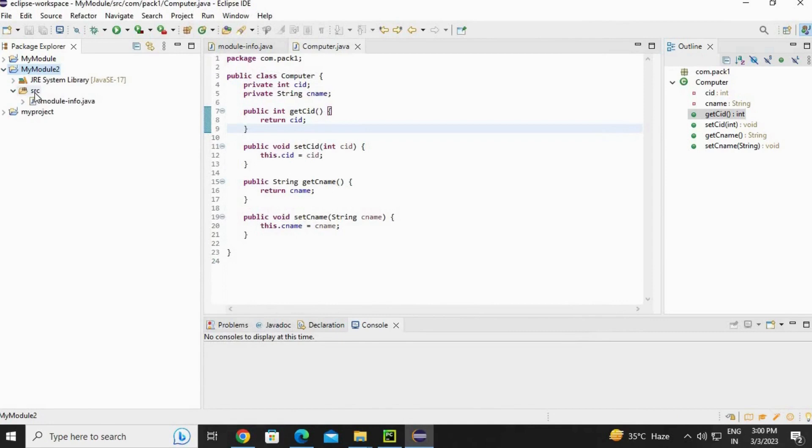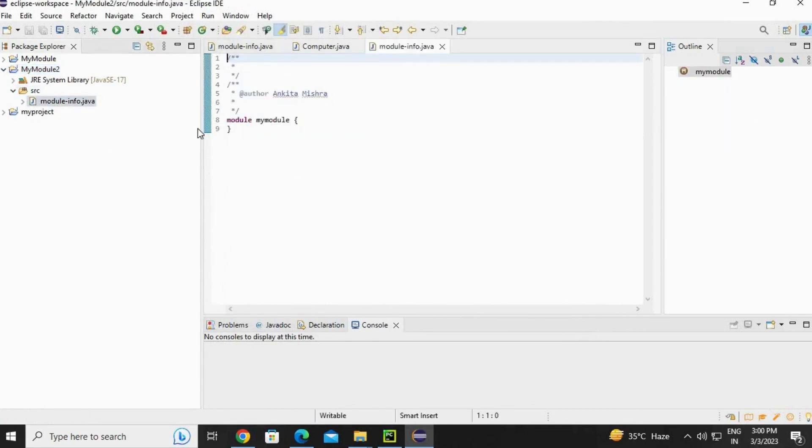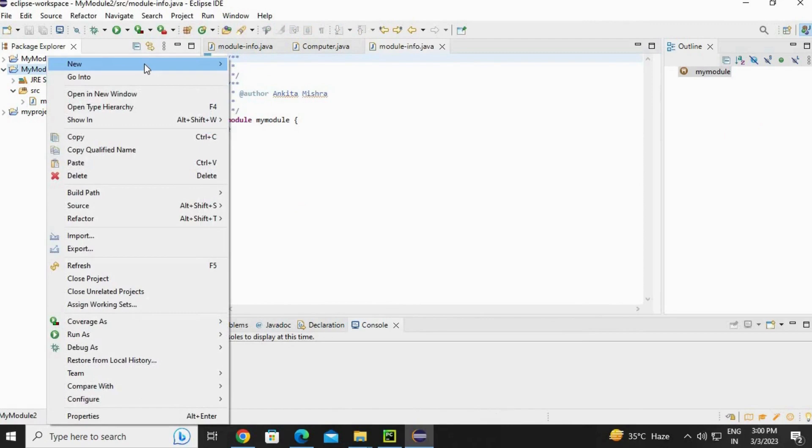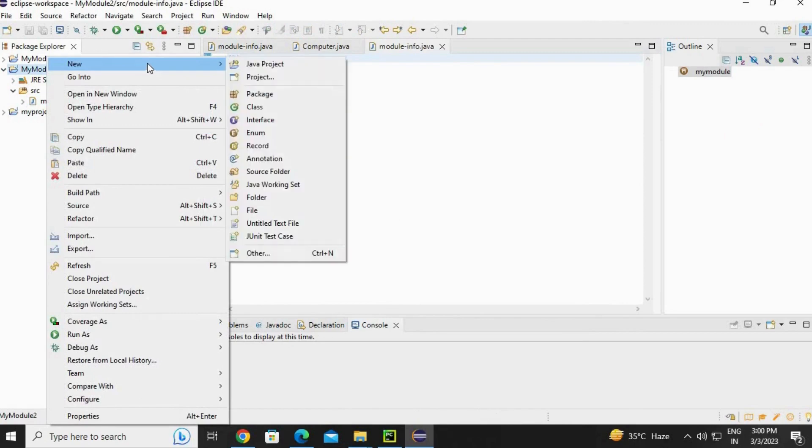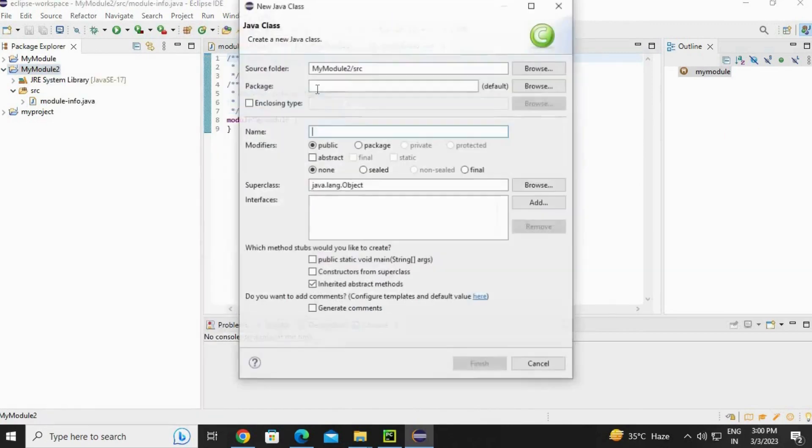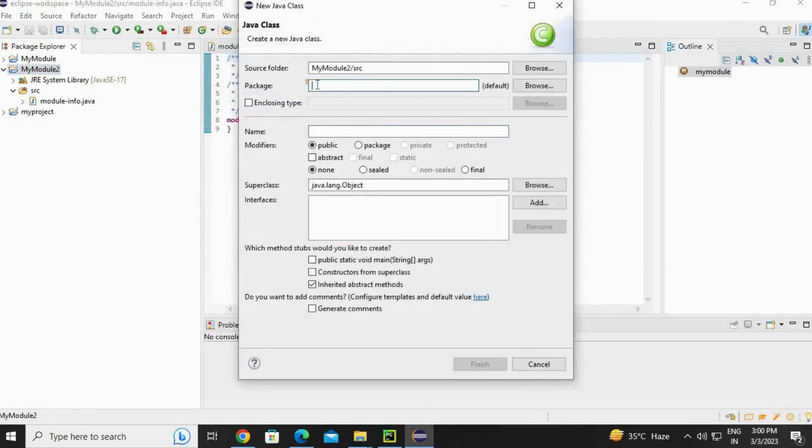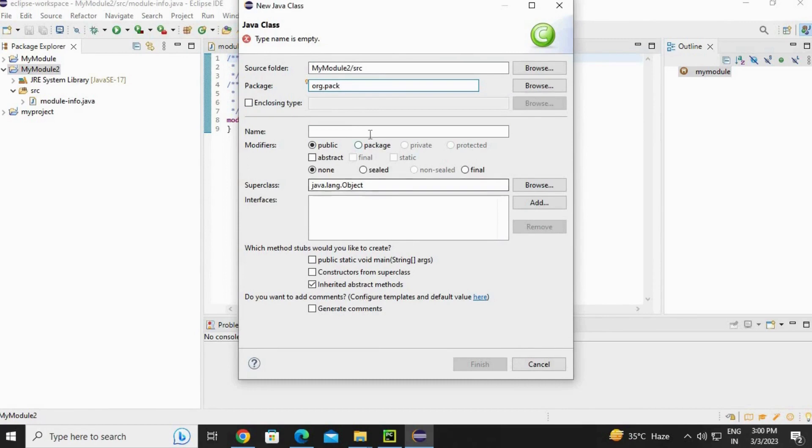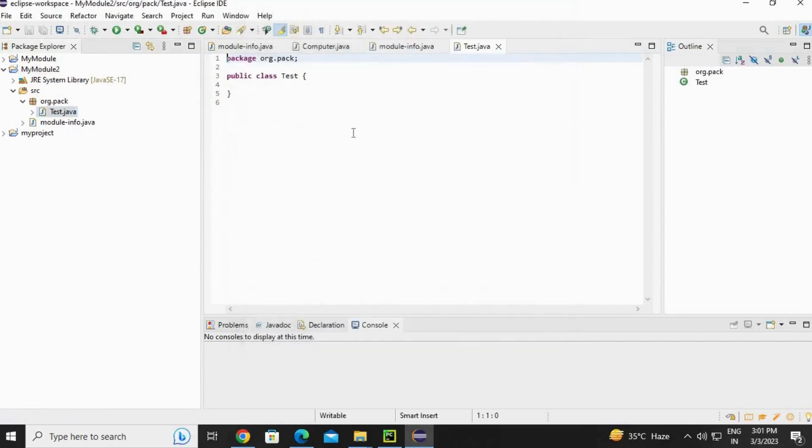Now go to my module 2 source. You can see a module-info file is also created. Right click on project, new, go to class. Now create a package - as I told you, package name is important. Here I am going to use org.pack. Write the class name - I am going to use test class for my main method.